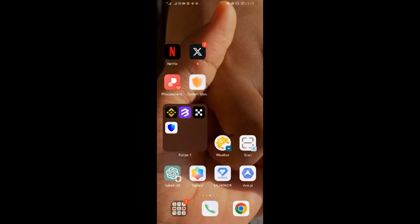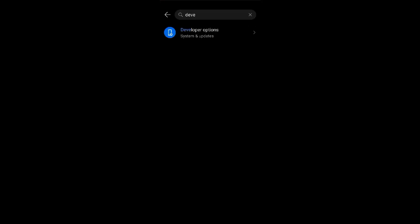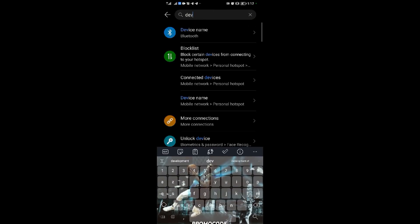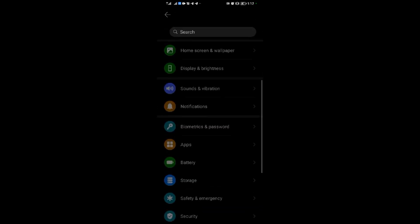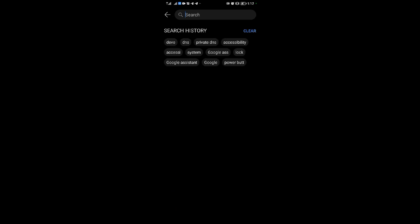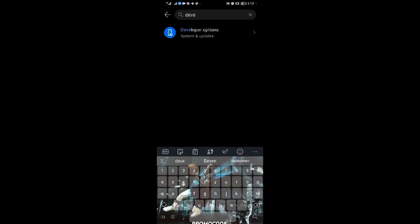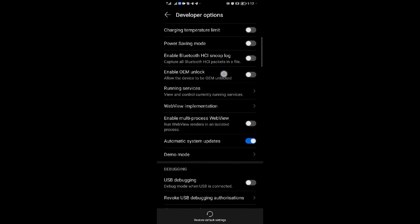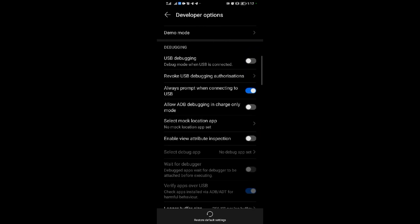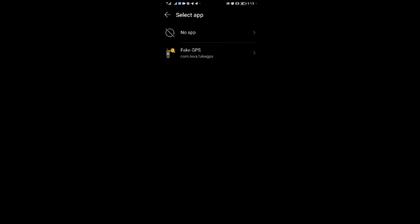If that's confusing, go back to the home page: come to Settings, then search for Developer Options in the search bar. Open Developer Options, scroll down, select 'Mock Location', then select the Fake GPS application.